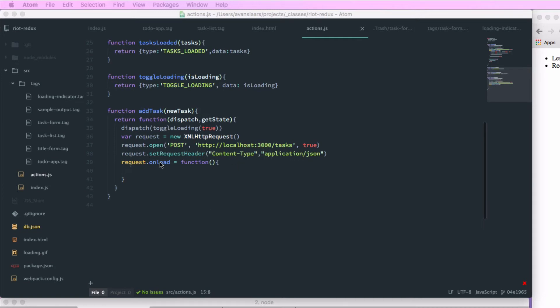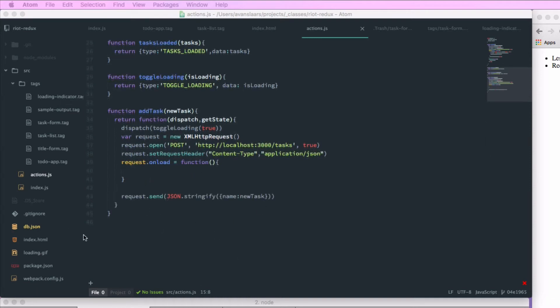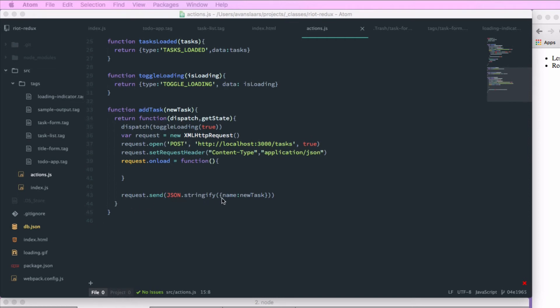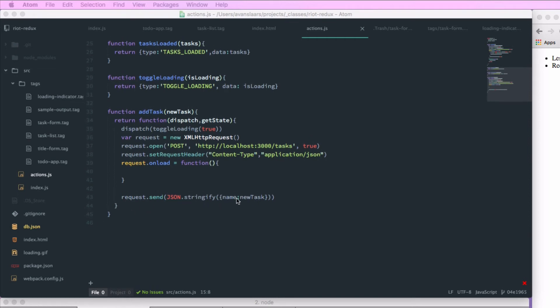And we'll set up a function to handle the onload. And we want to send our request. And when we send a request, we want to pass it a JSON stringified value with our newTask passed in as the name property. So this will create a new task. JSON server will automatically take care of the ID attribute.